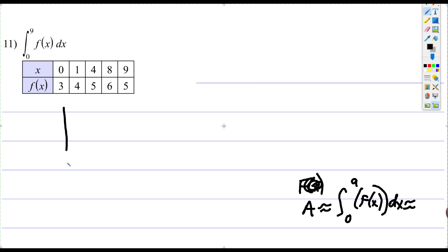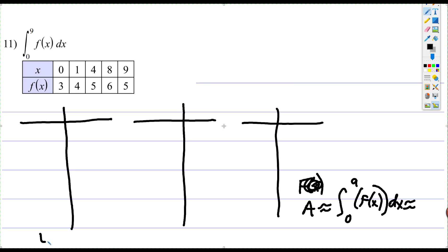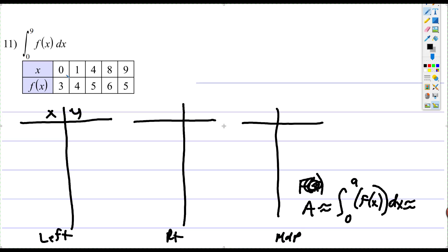I'm going to show you three tables. I could show you four, but I'm going to show you the leftmost rectangle using the leftmost point, the rightmost point, and the midpoint — and how you can do that easily. I'm going to reorganize just because I like looking at numbers vertically.